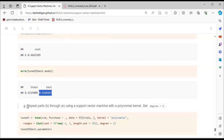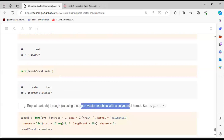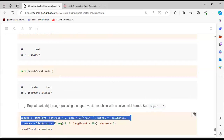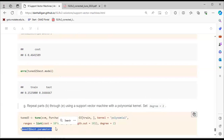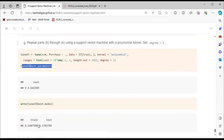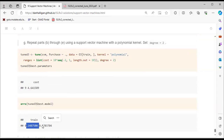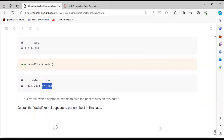For part G, we repeat using a support vector machine with a polynomial kernel of degree 2. We specify the tuning parameter and extract the best parameters from the model, getting best cost around 4.6158. This concludes the exercise solutions.